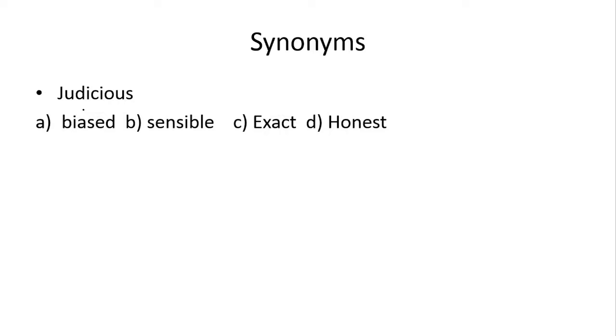Next is judicious. Judicious kehte hai wise bande ko, sensible bande ko, teek hai, joh soch samaj ke fesla leta hai, soch samaj ke kaam karta hai. So idher joh right answer hai, woha aapke paas b hai, sensible.